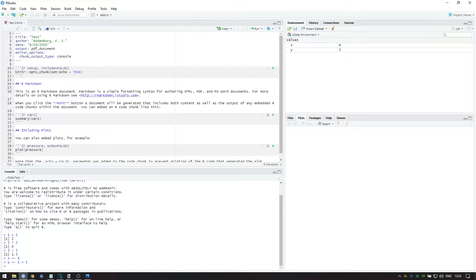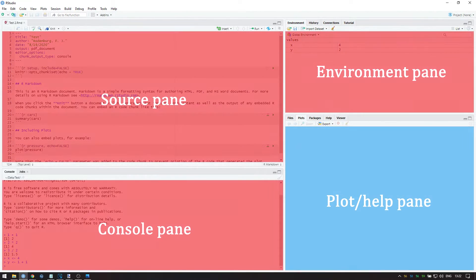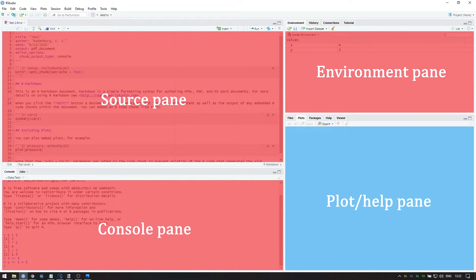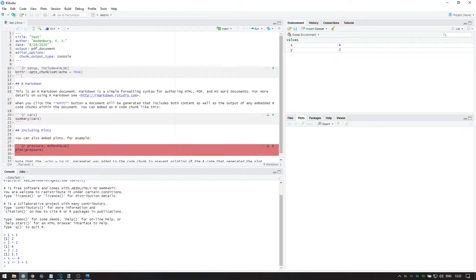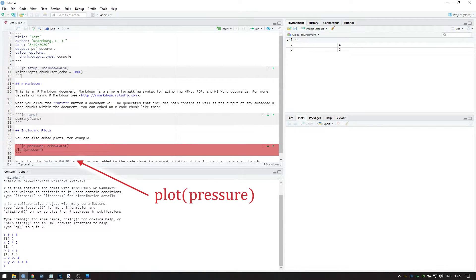Finally, in the lower right pane, we see the plots made by R. For example, try running the code from the template on the left, which has plot, open brackets, pressure, close brackets.